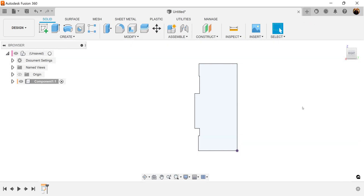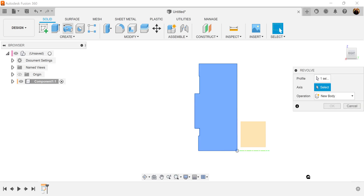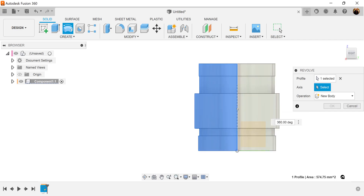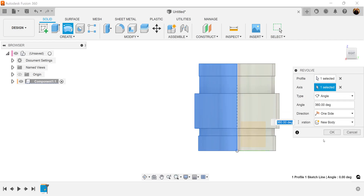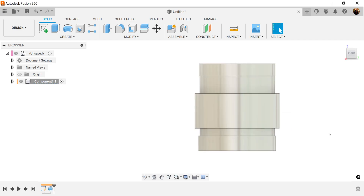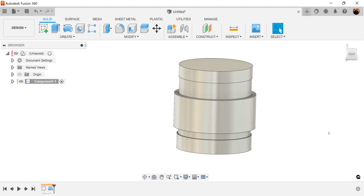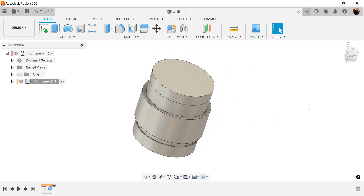Let's go ahead and finish the sketch. Select the revolve command. Profile is already selected. The axis is going to be this edge here. Operation is new body.